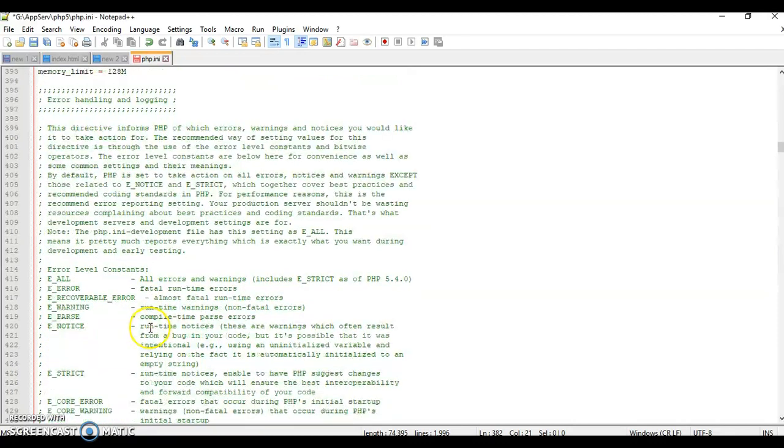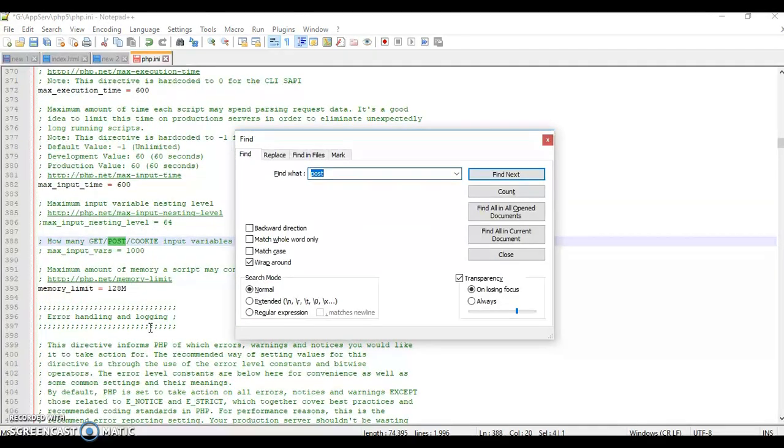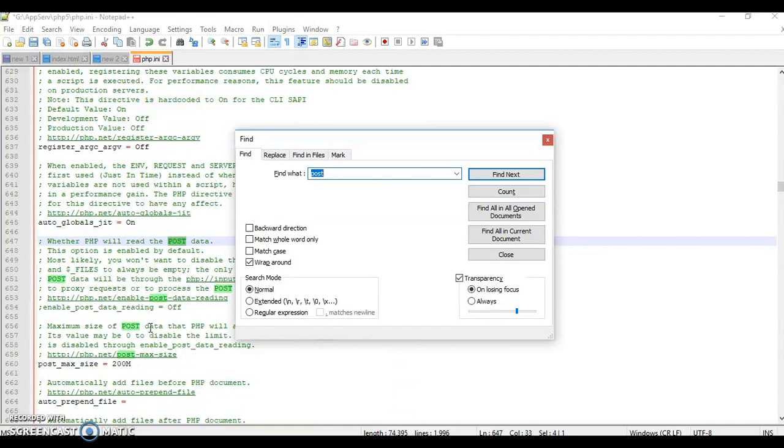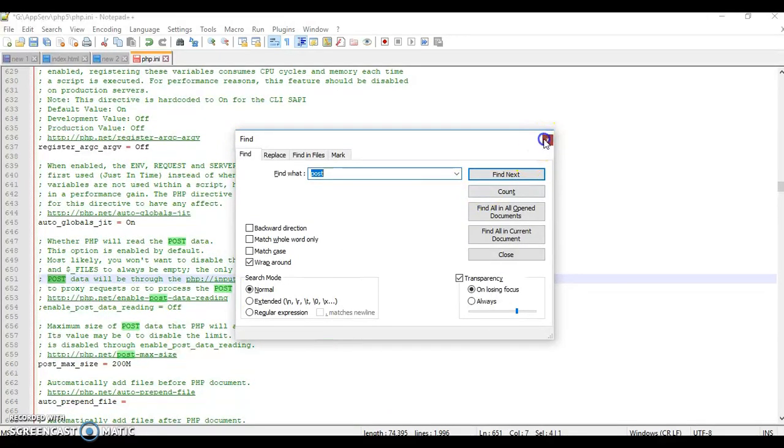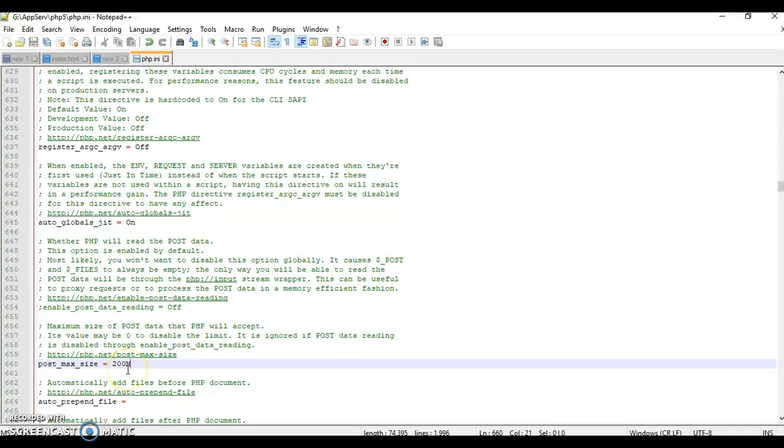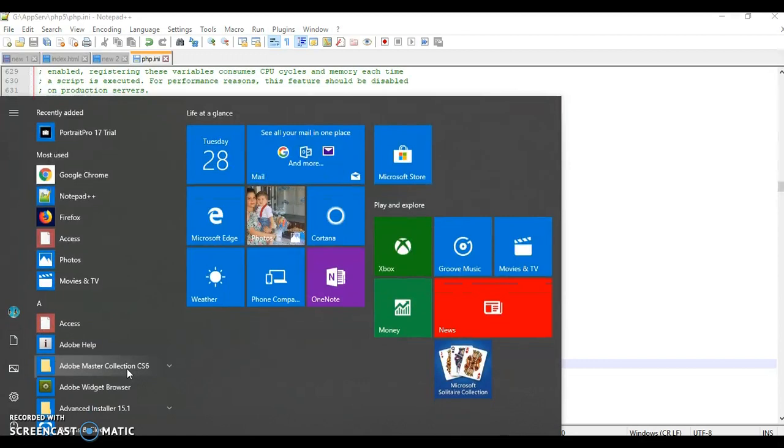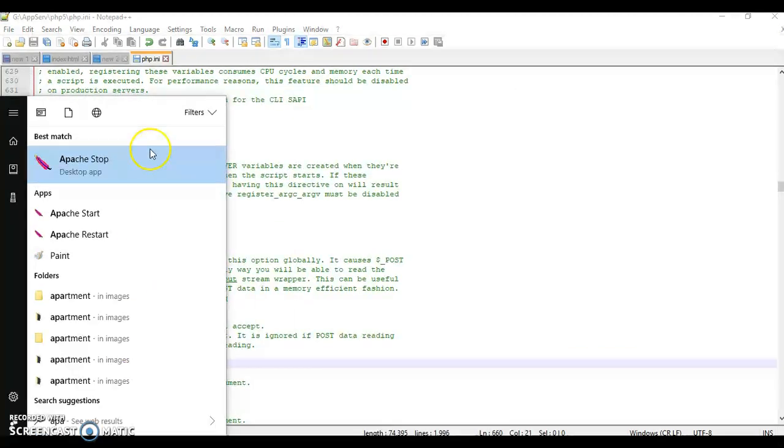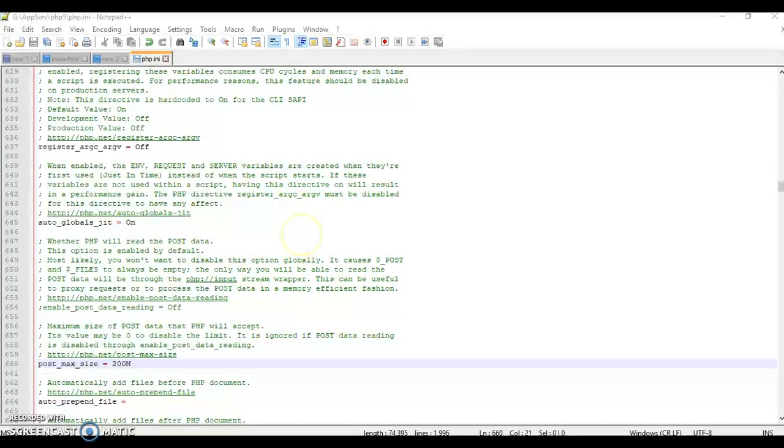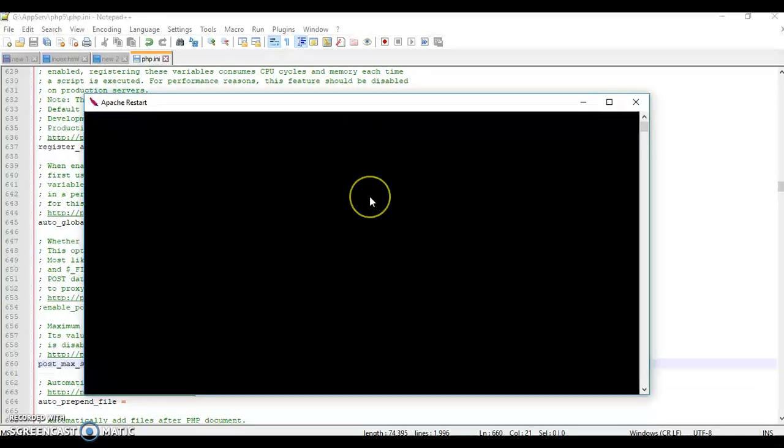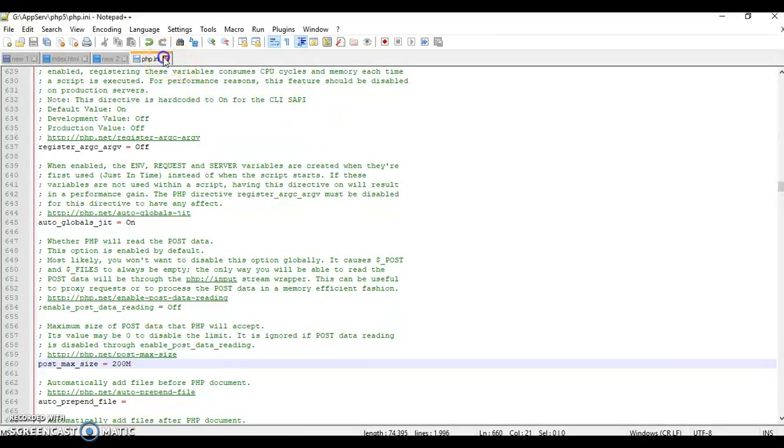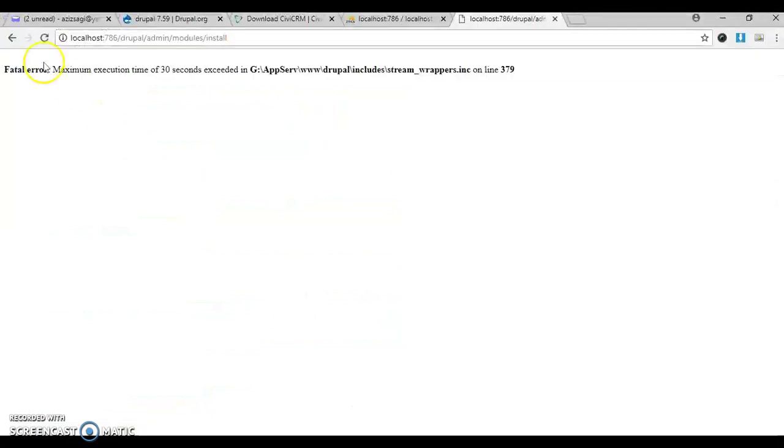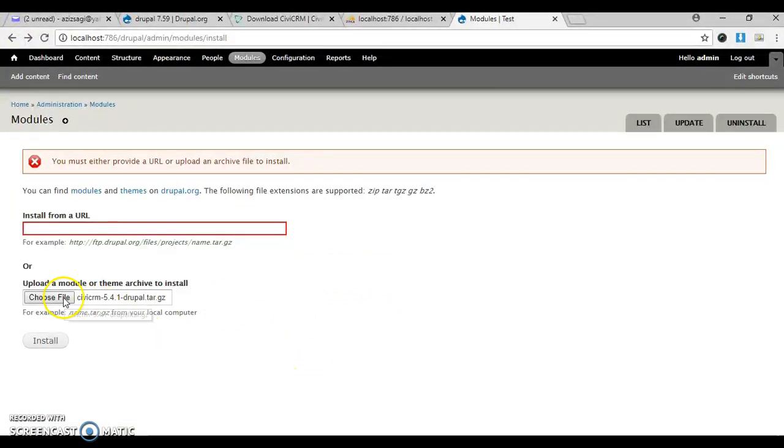Memory limit is okay. Post variables look okay - 200 megabytes is the maximum size that can be posted. Once I save it, I need to restart Apache. Go here, click Apache restart. Apache has been successfully restarted. Now let's go back and refresh it and try to install again.